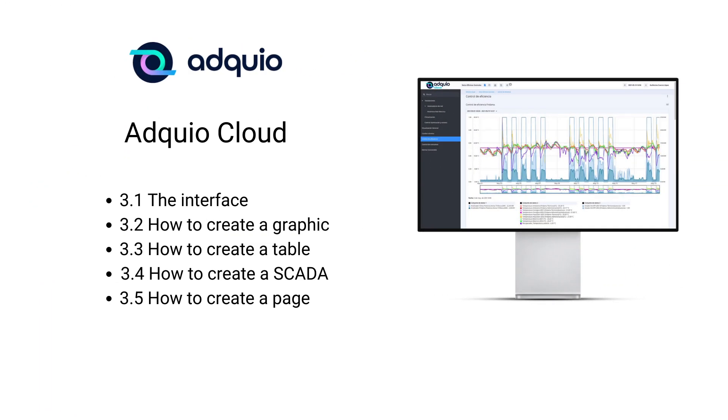Welcome to the third module of the Adquio course. This time, we are going to take a deep look at the Adquio Cloud platform in the cloud.